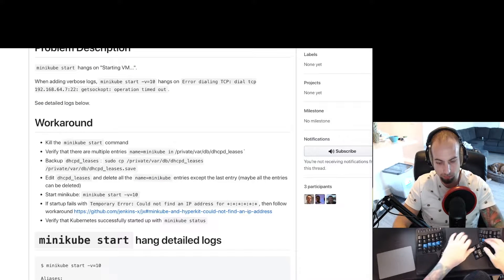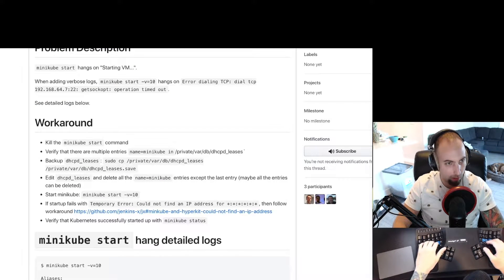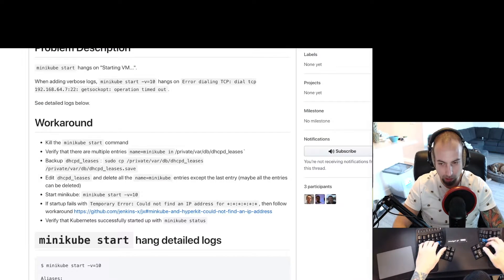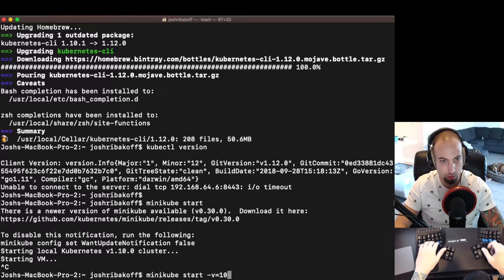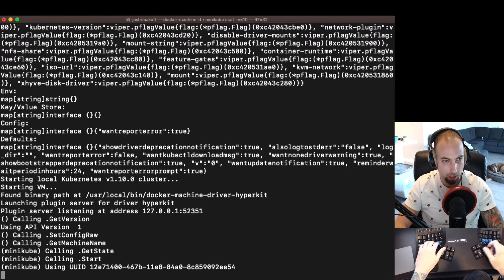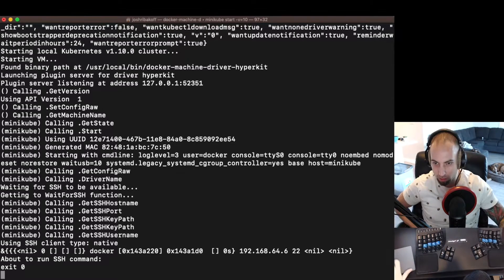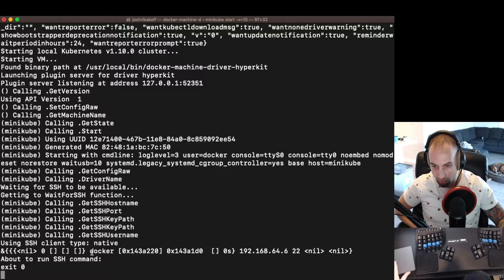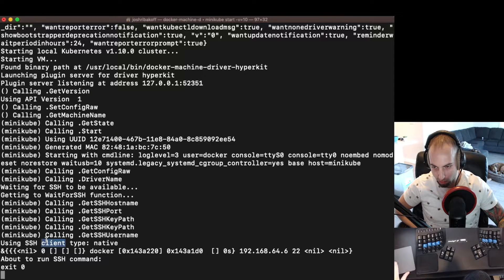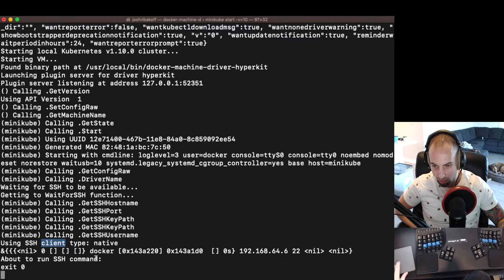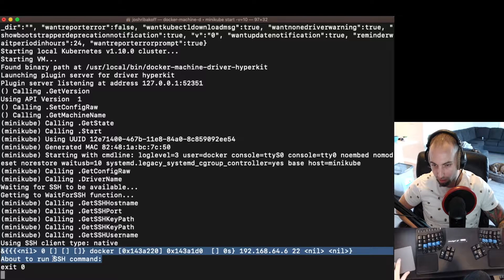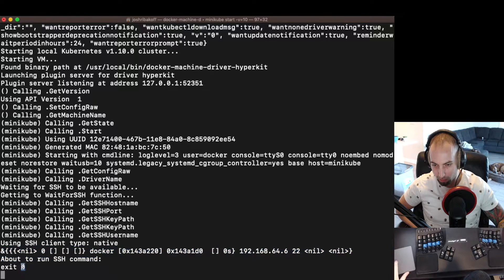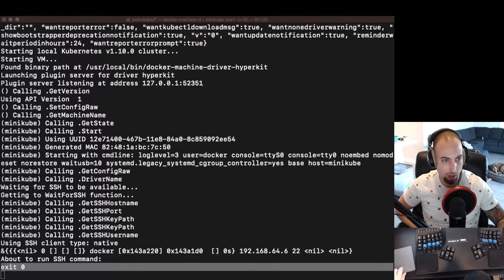This seems to be not going very quickly. There may be a known issue. And someone recommends adding verbose logs. It's doing some stuff using an SSH client. And here it looks like it's about to run an SSH command. And we see exit 0. That's a little odd.